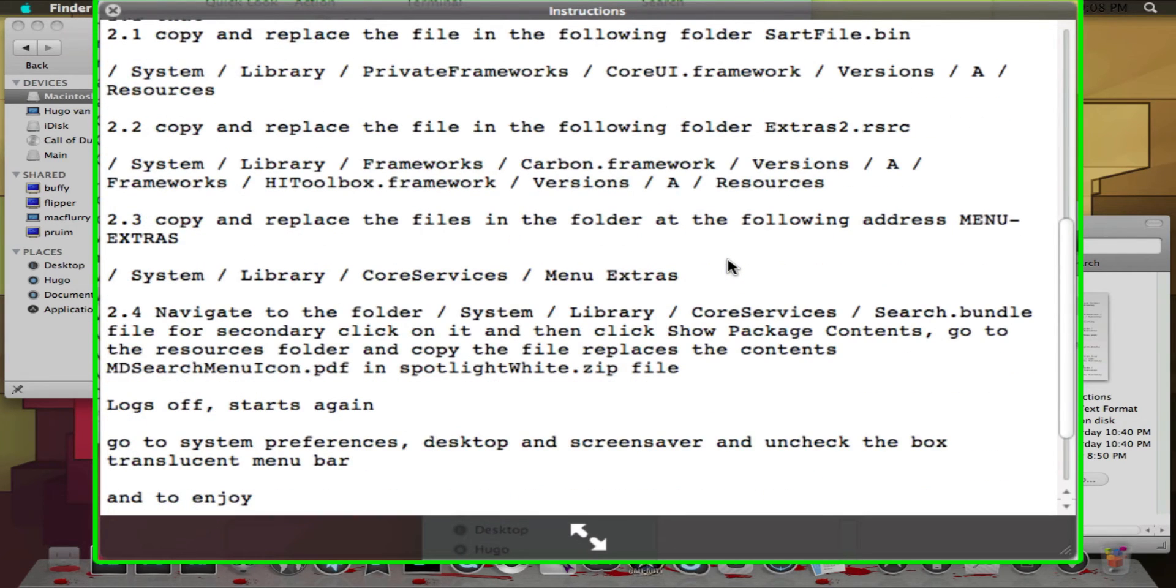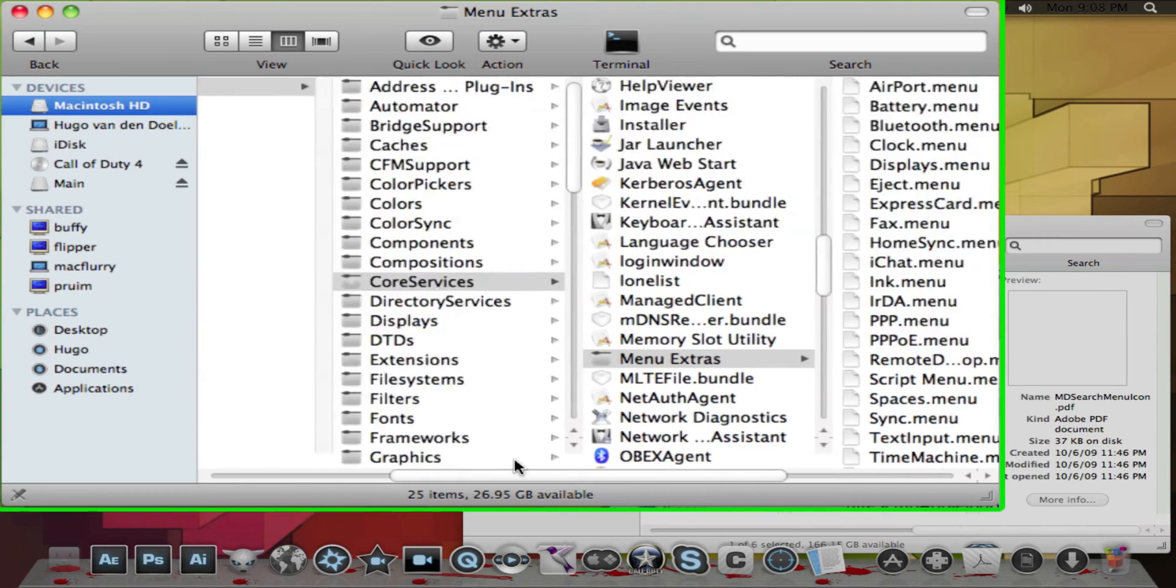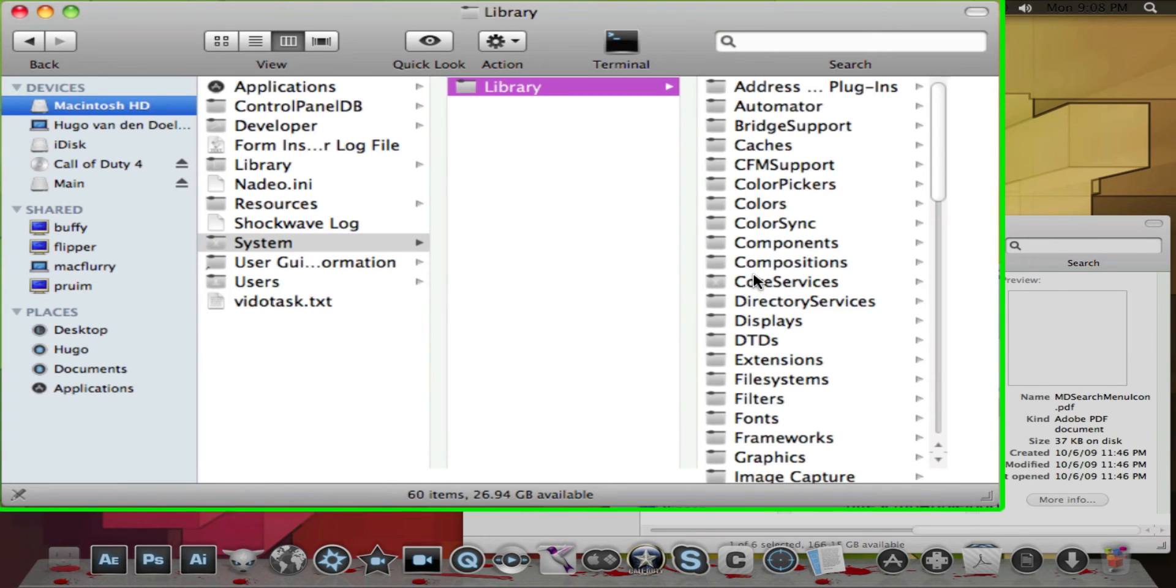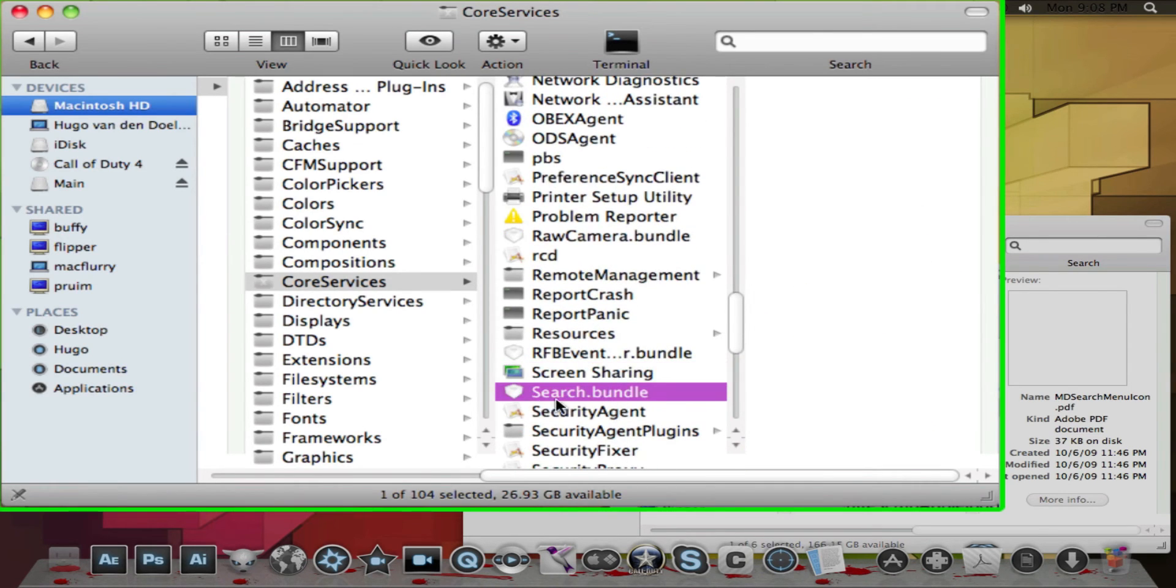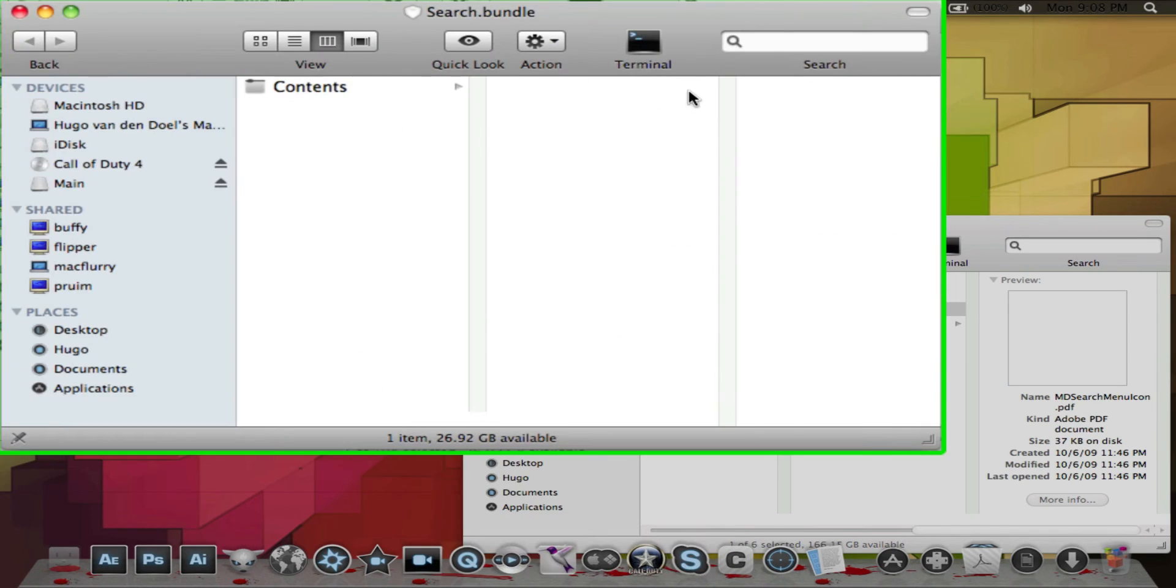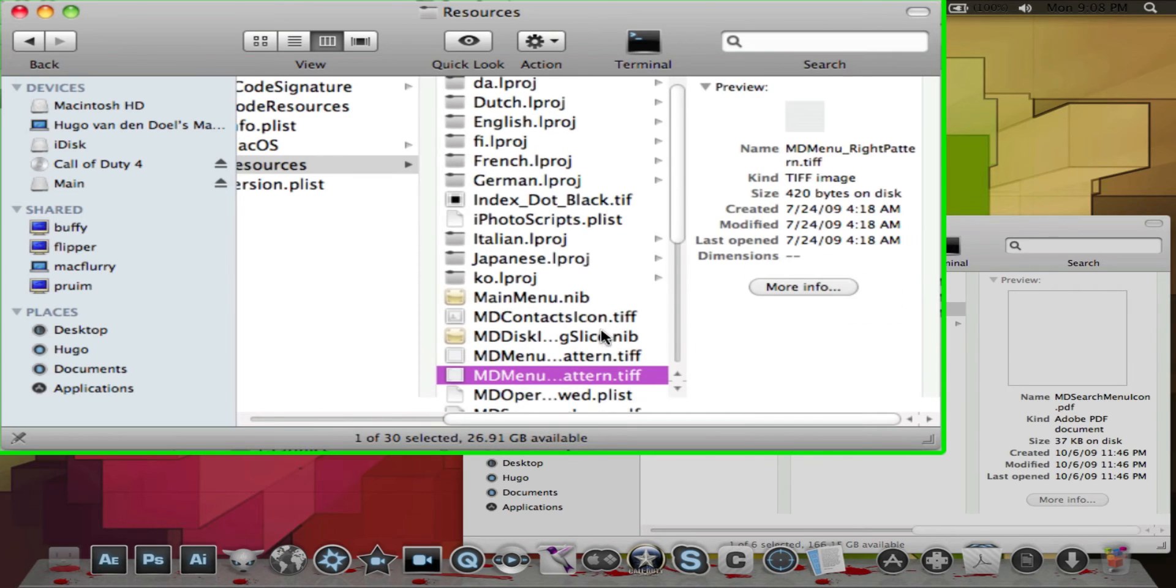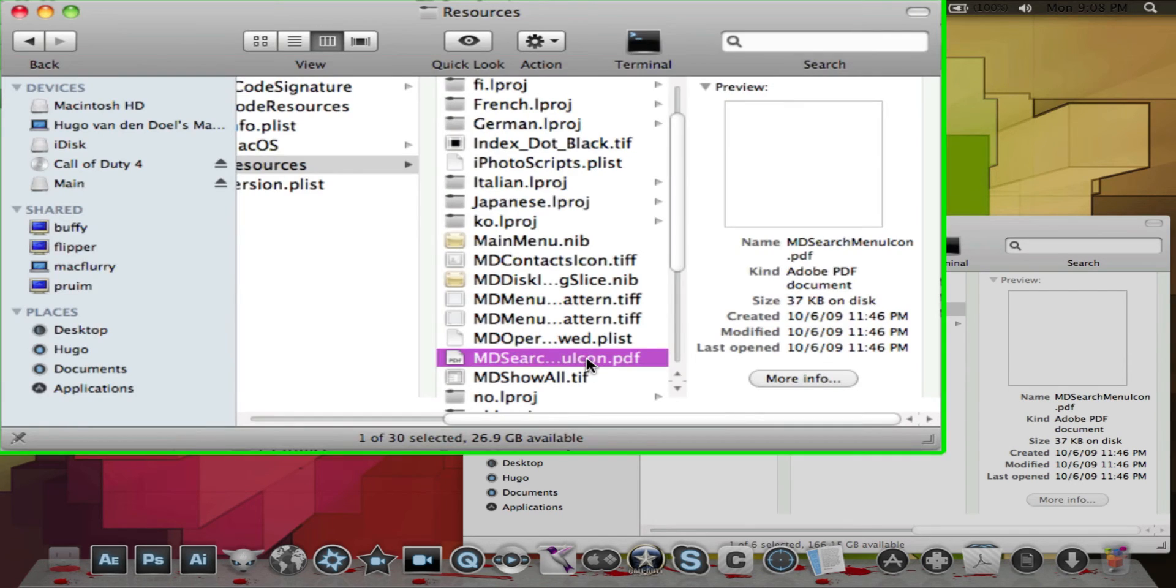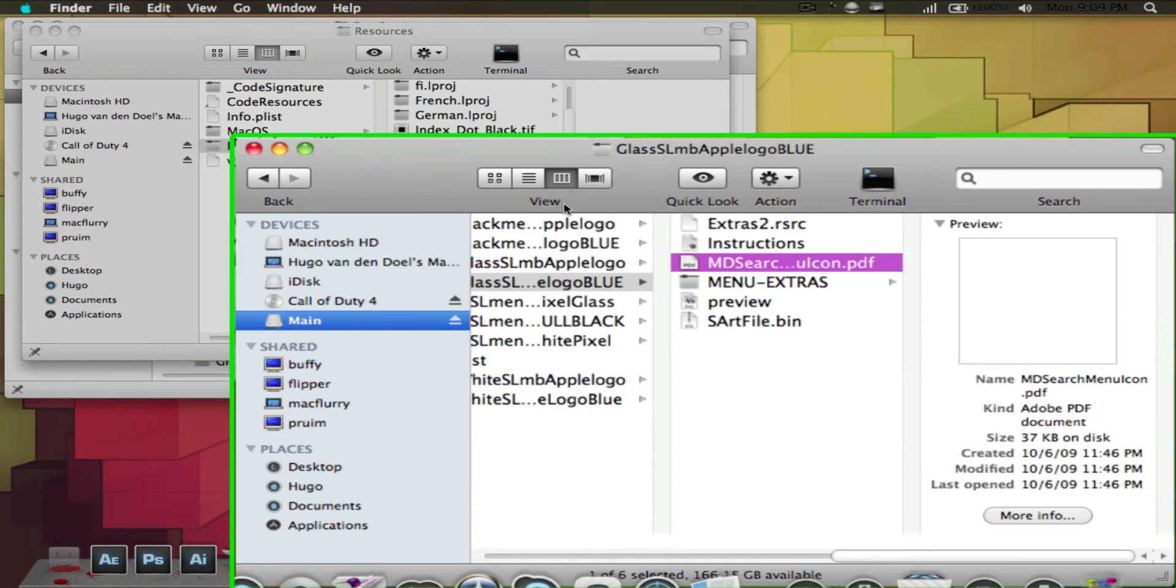For the MDsearch menu icon.pdf, you want to go to Macintosh HD, system library, core services, and then search.bundle. You're going to right click that, show package contents, and a new finder window will pop up. Go to contents, resources. Right here you should have a black PDF. For me it's white since I already changed it. Delete this one, put your password, and put the new one in there.